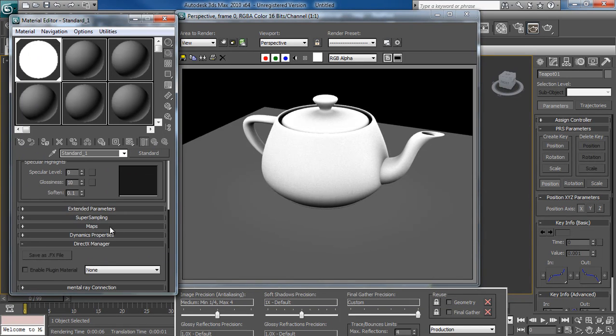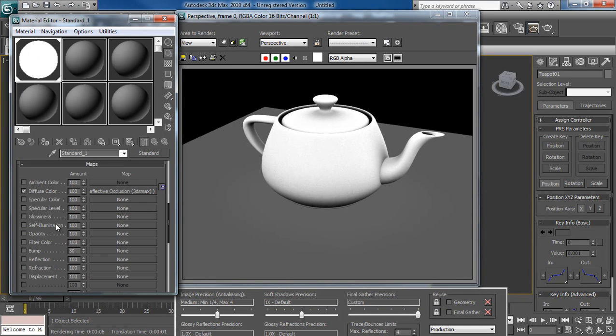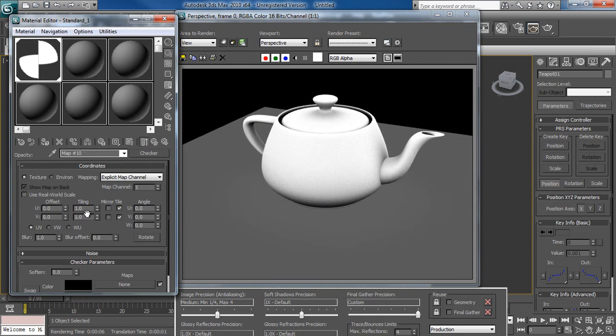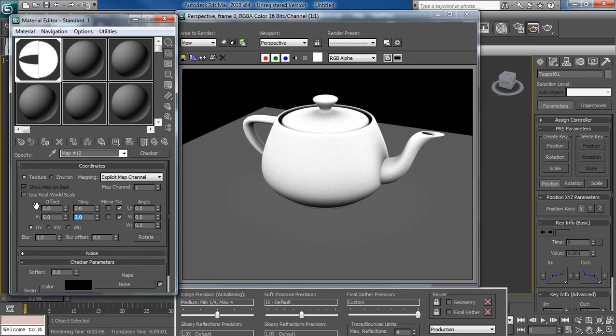So I'm going to scroll down here, go to maps, opacity. I'm going to load up any texture I want. So in here, let's say checker. Let's do a 2x2.